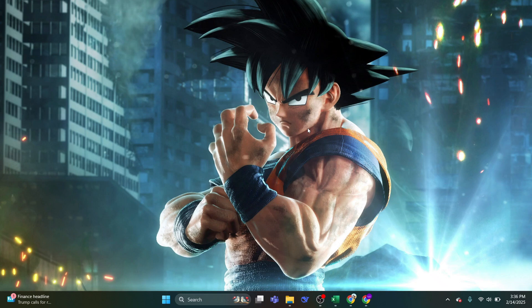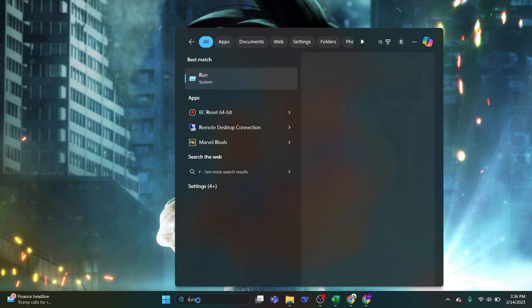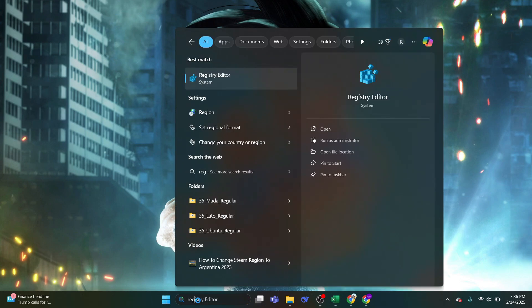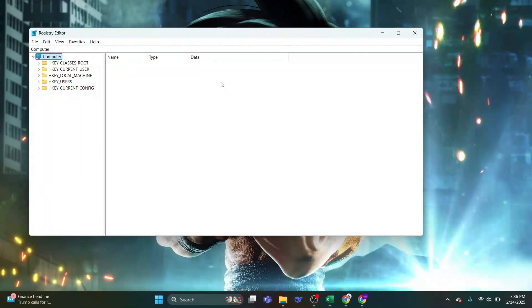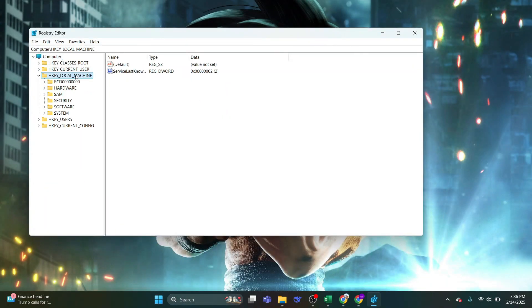From the taskbar, click on the Windows Search, and let's type Registry Editor. Click on Registry Editor from the result. Click Yes when prompted by the User Account Control.